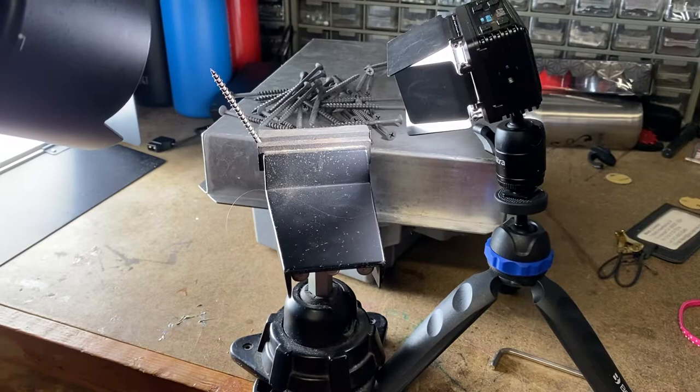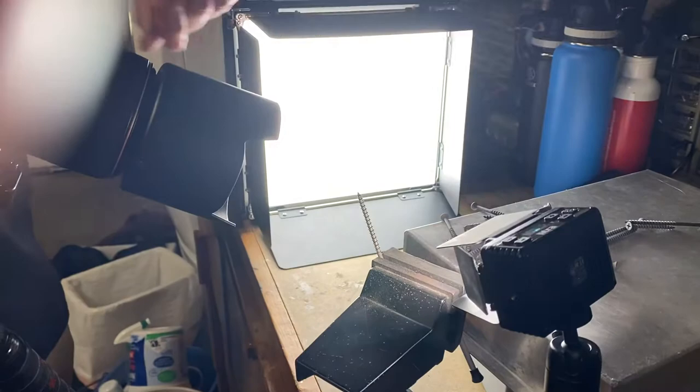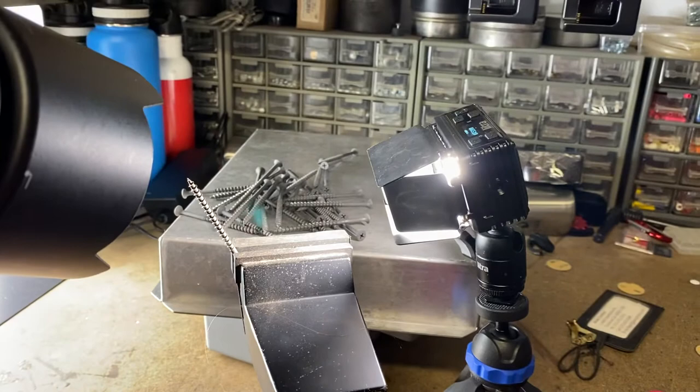And then I put an old cake pan in the background because it's gray and threw some of the other screws on it. I've got the Savage 12 by 12 light giving side light to the screws in the background and the Litra Pro giving the light to the screw in the front.